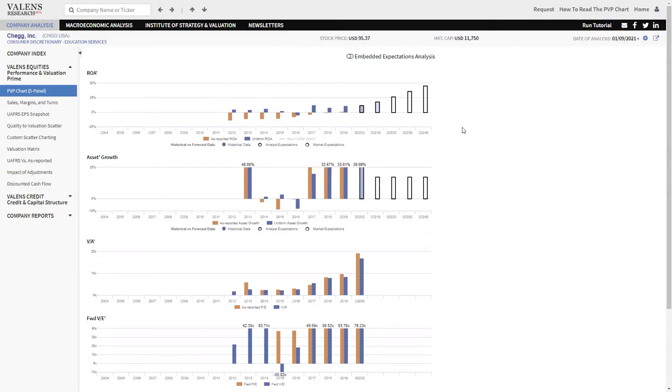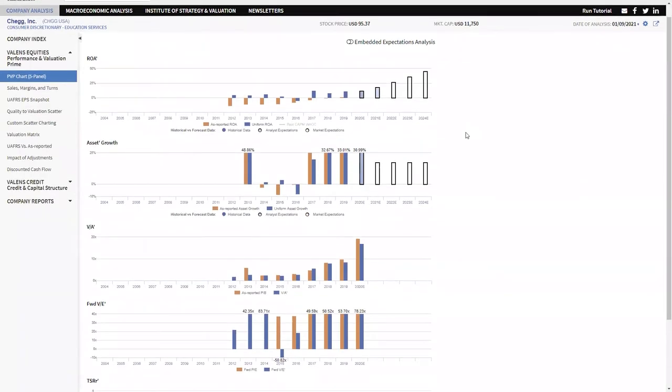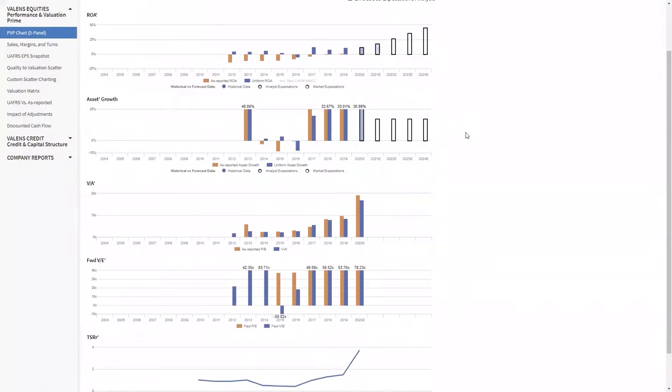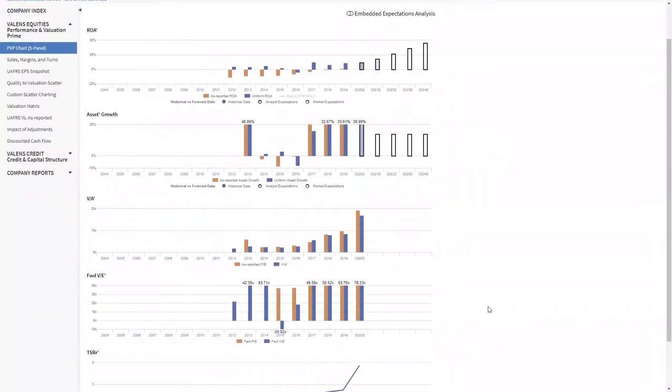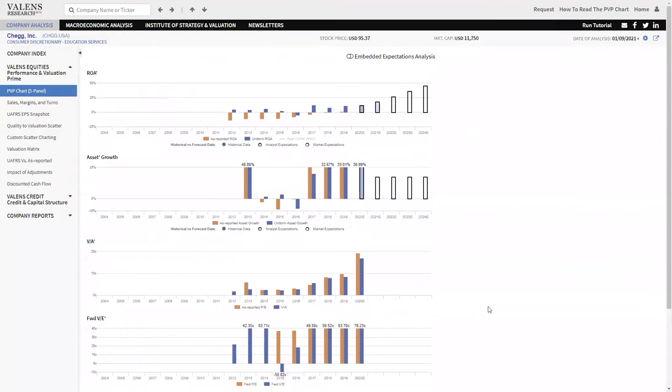That is just highlighting how powerful this data is. Because without this data, you're not looking at the right insights. You're not even thinking about the right questions that you need to ask management. And because the market is paying attention to the Uniform Accounting data, you're also not even looking at the right data to understand why the market's doing what the market's doing. You are literally having an incomplete picture on the performance of a company.